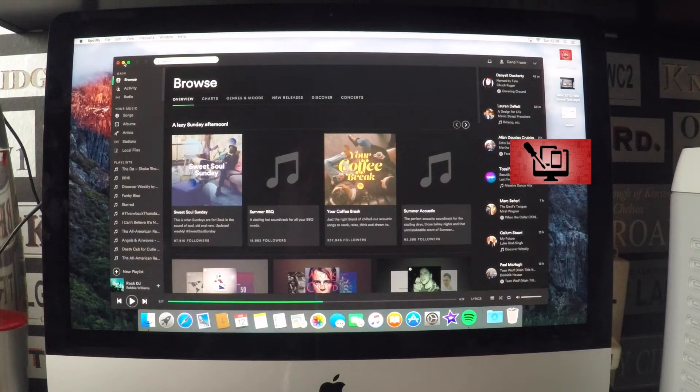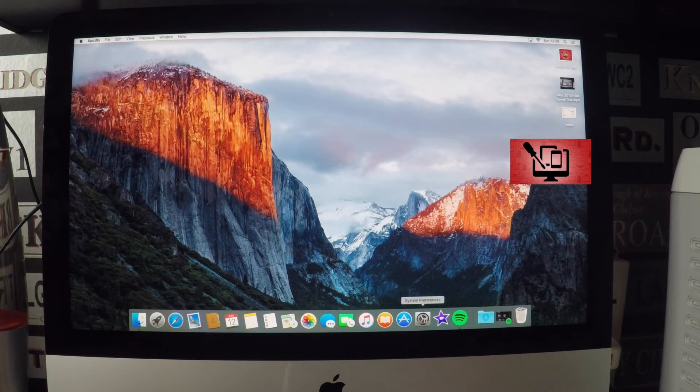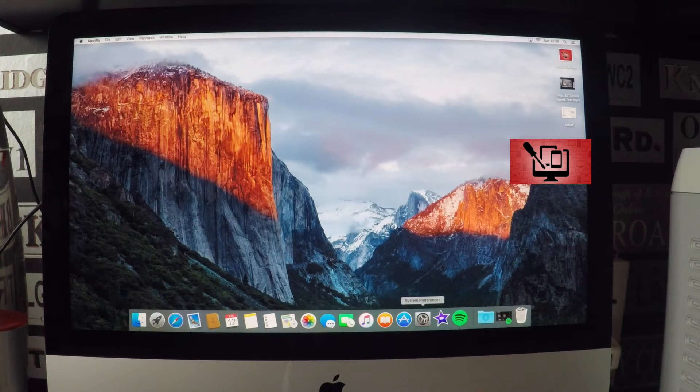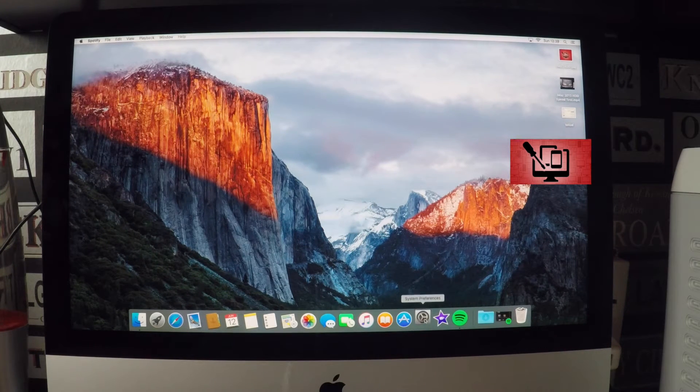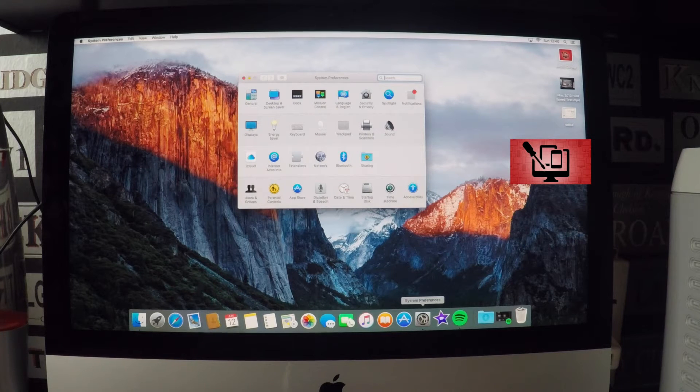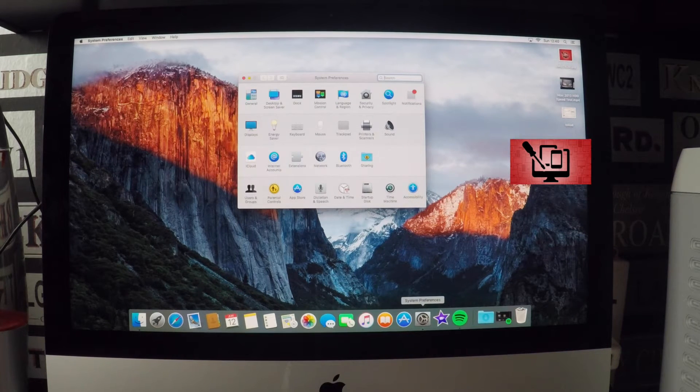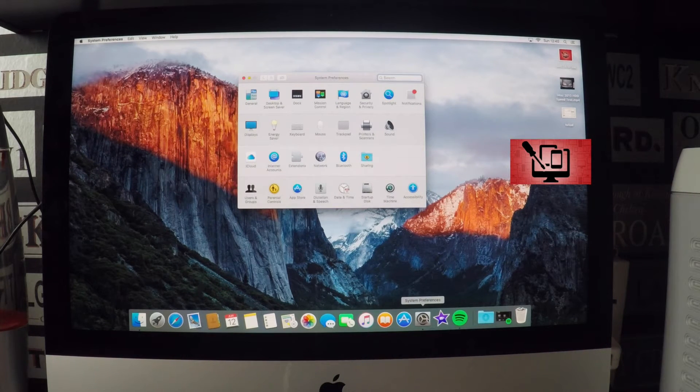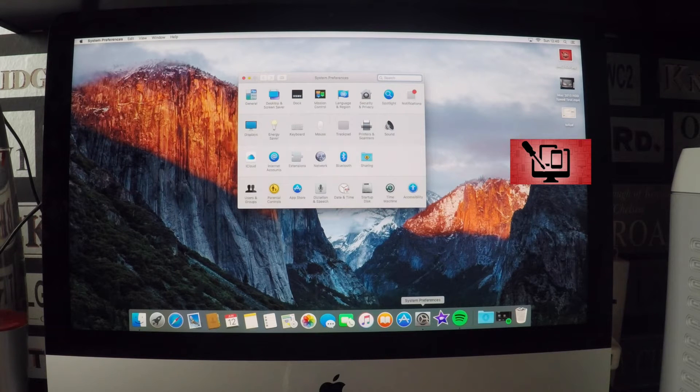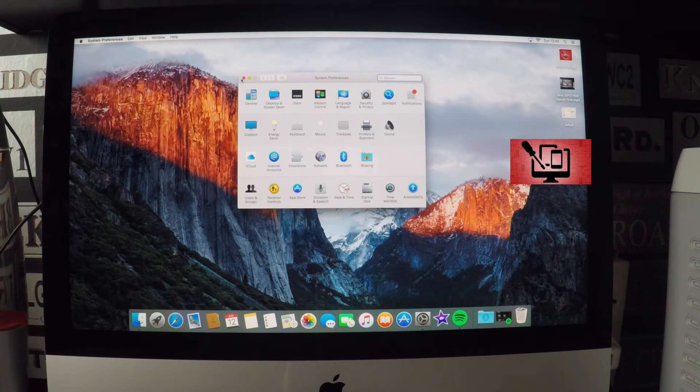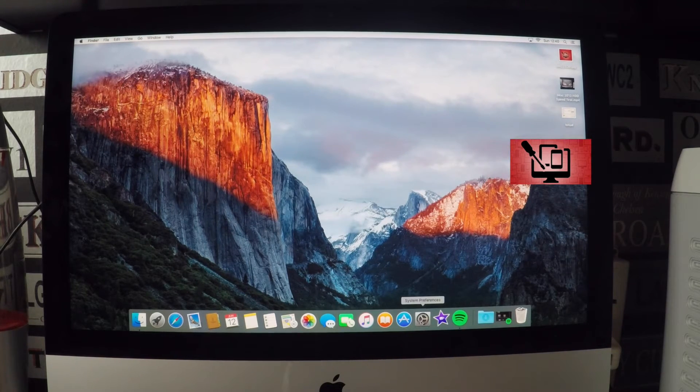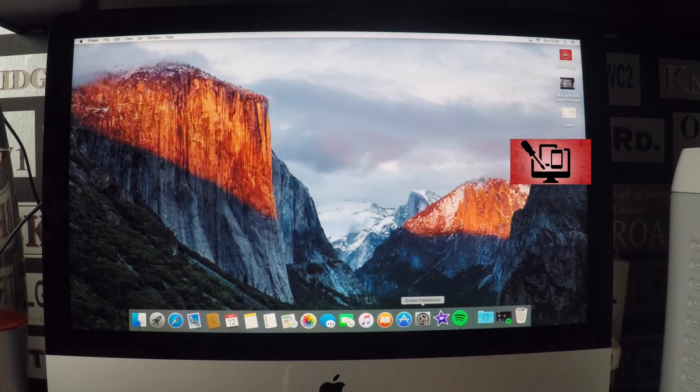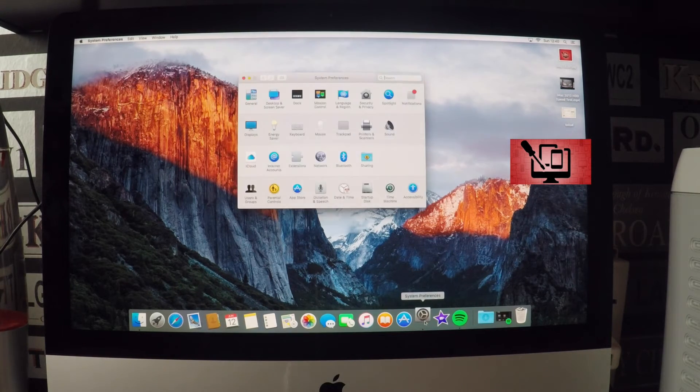Right, one of the things we tested before was how long it takes for system preferences to load. There we go, it's loaded. That took at least, I think it was about maybe 20 seconds it took to load that before with a hard drive. Now I think it just bounces just because it wants to do a bounce. It's loaded before that even happens.